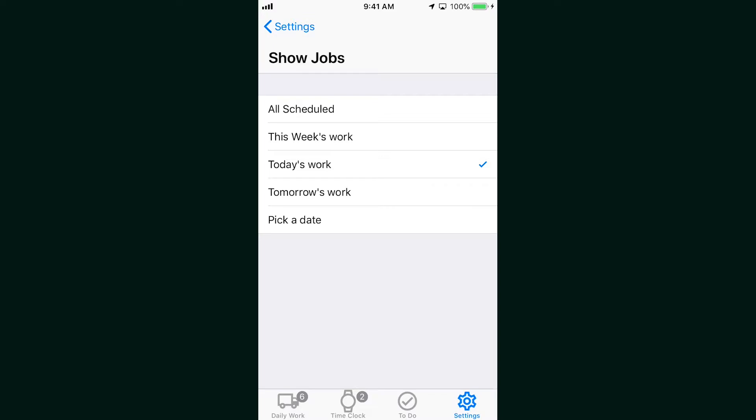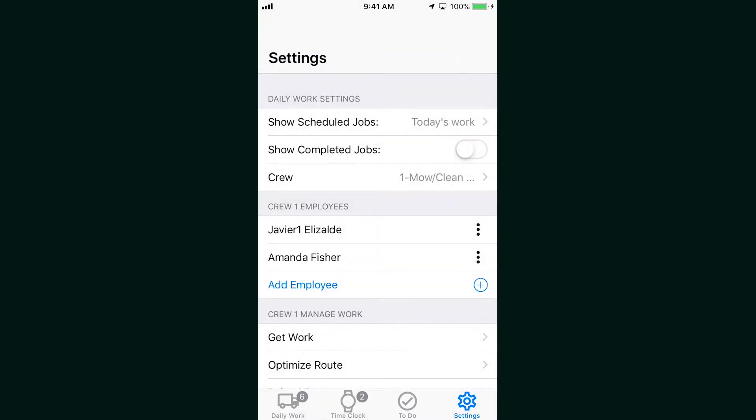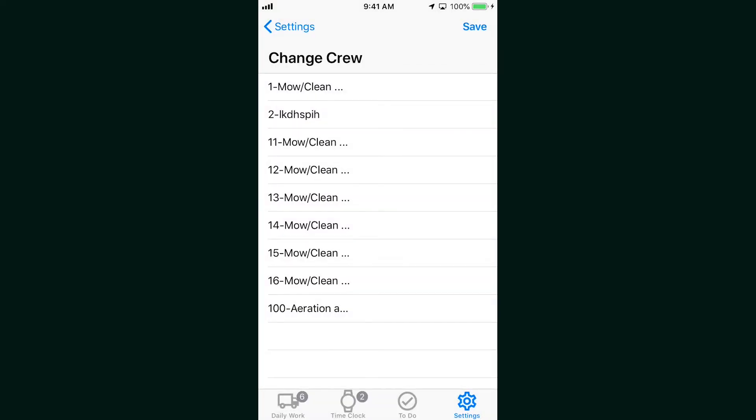If you click the gear icon at the bottom right, it'll take you to your settings screen. There you can choose what you see on the daily work screen. You can also toggle show completed jobs if you do or don't want to see the jobs you finished. You can also select your crew and see the members of that crew.